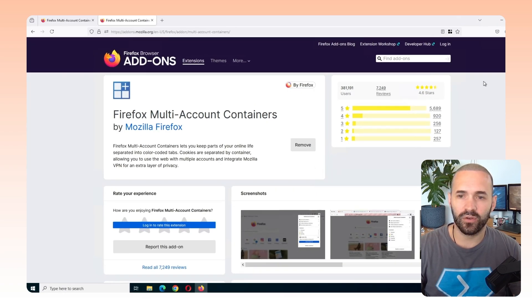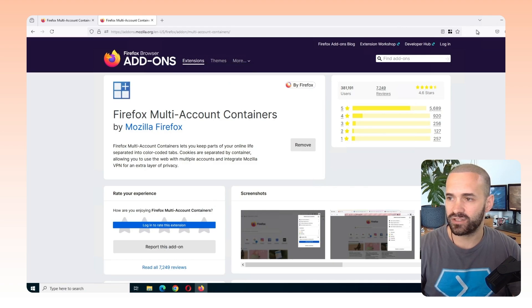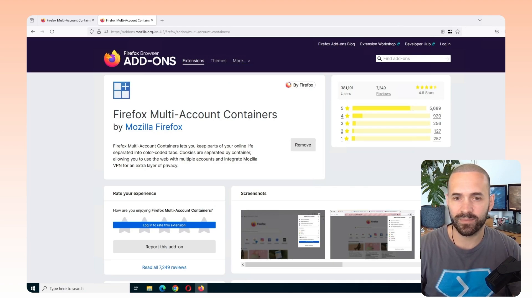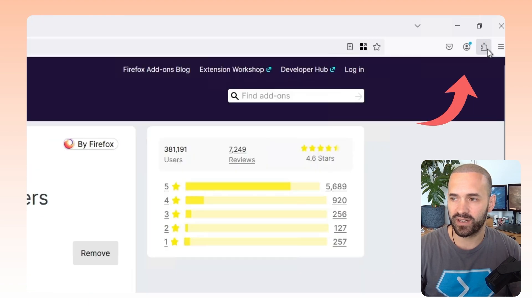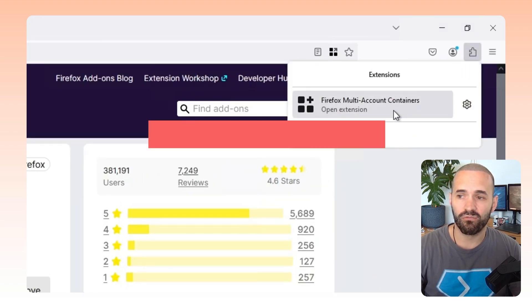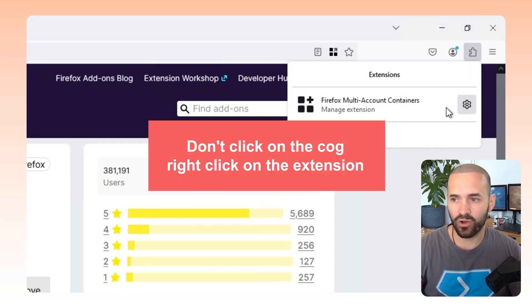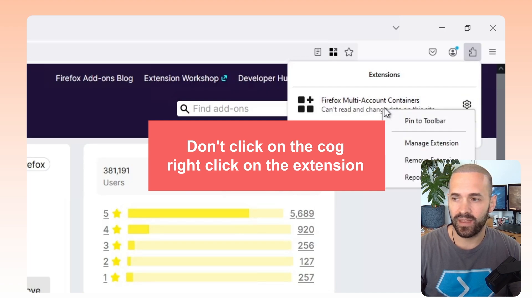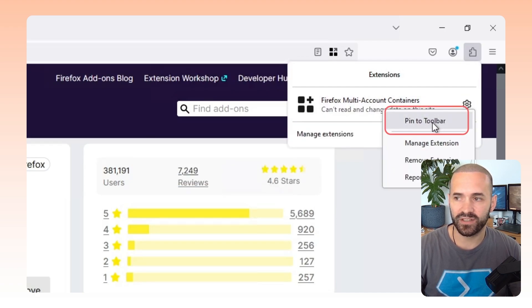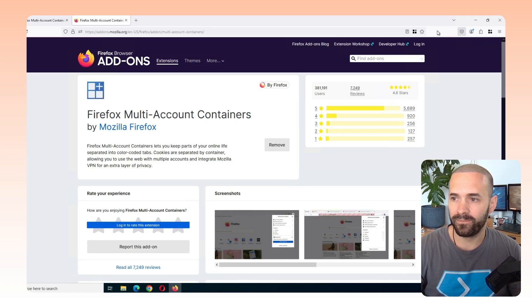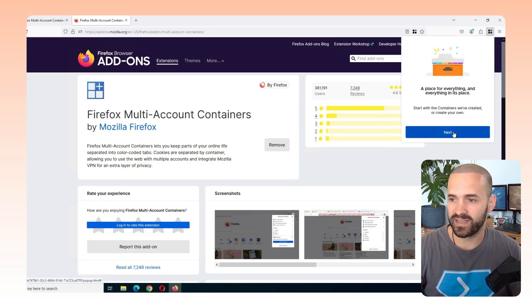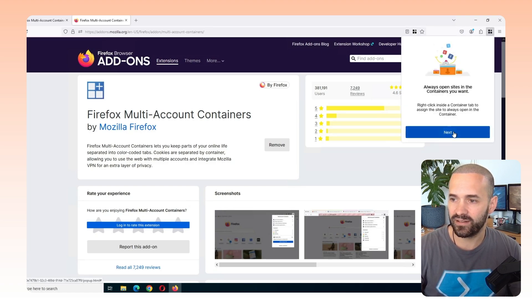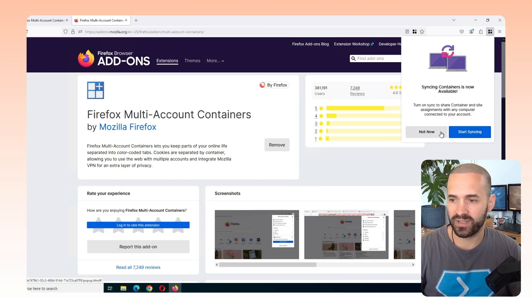Firefox has a bit of an annoying thing where I've installed this extension, but it's not visible in my taskbar. Sometimes it adds it and sometimes it doesn't. If you're in this situation, click on the little jigsaw piece. Don't click on the cog. Right-click on the extension and then pin that to the toolbar and that will bring it to be always visible in your toolbar. So if I now just follow the click through the wizards here to get started.